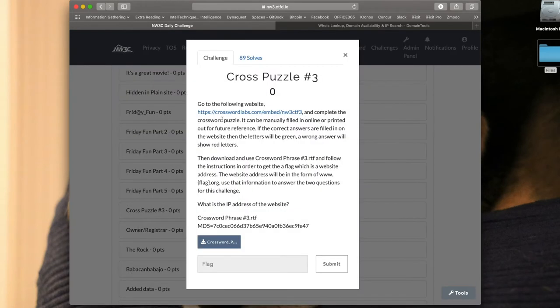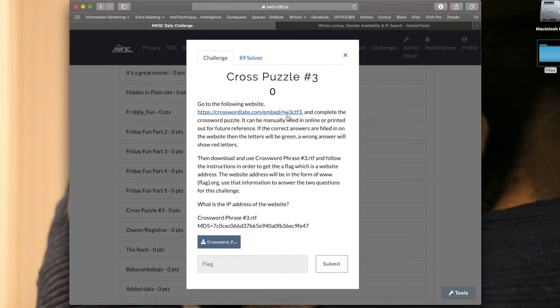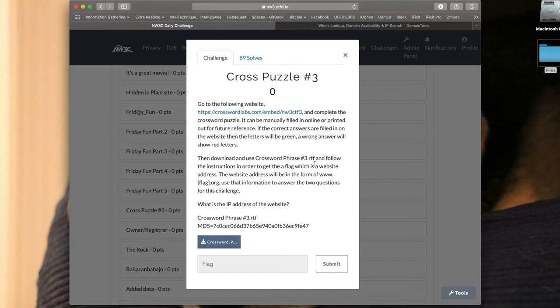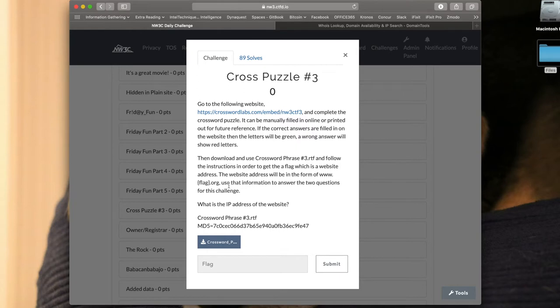Once we open that up, it says go to the following website crosswordlabs.com/embed/mw3ctf3 and complete the crossword puzzle. It can be mainly filled in online or printed out for future reference. If the correct answers are filled in on the website, the letters will be green; wrong answers will show red letters. Then download and use Crossword Phrase number three RTF and follow the instructions in order to get the flag, which is a website address. The website address will be in the form of www.flag.org. Whatever we find out is going to be the flag there. Use that information to answer the two questions for this challenge. That first question is: what is the IP address of the website?